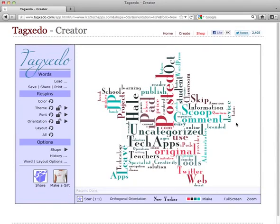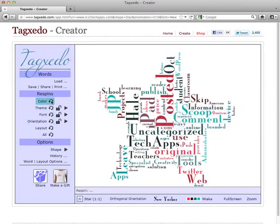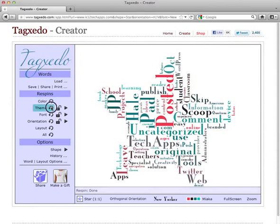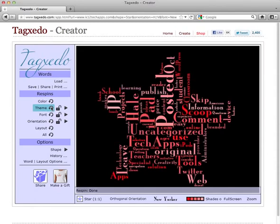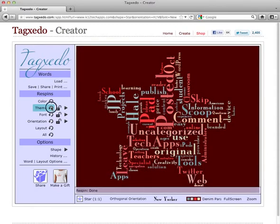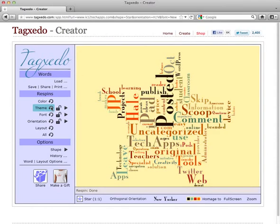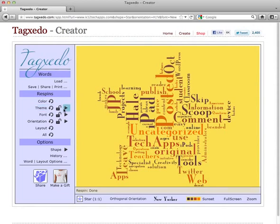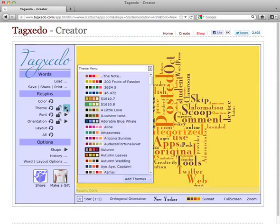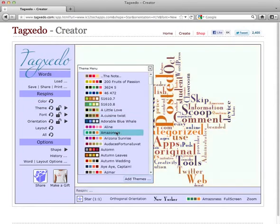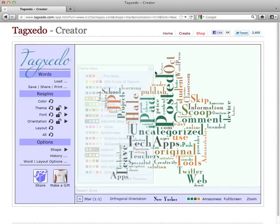Voila! Now if you'd like to, you can change your colors by using the re-spin button. You can also change your theme very quickly. As you can see here, if you don't like the re-spins, you can always click the arrow and choose some other combination.